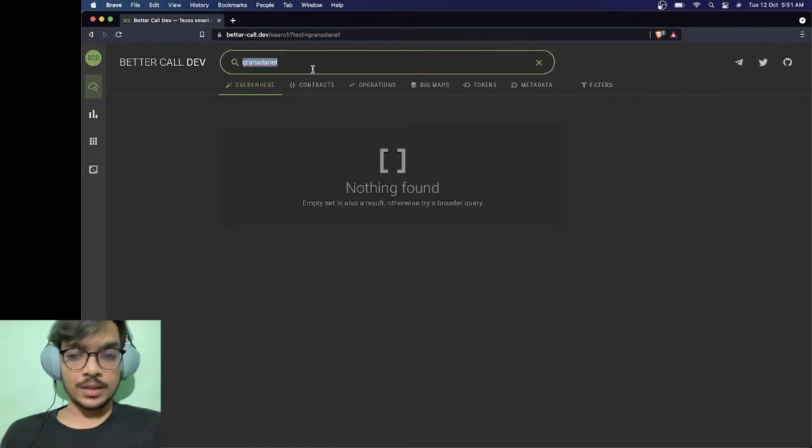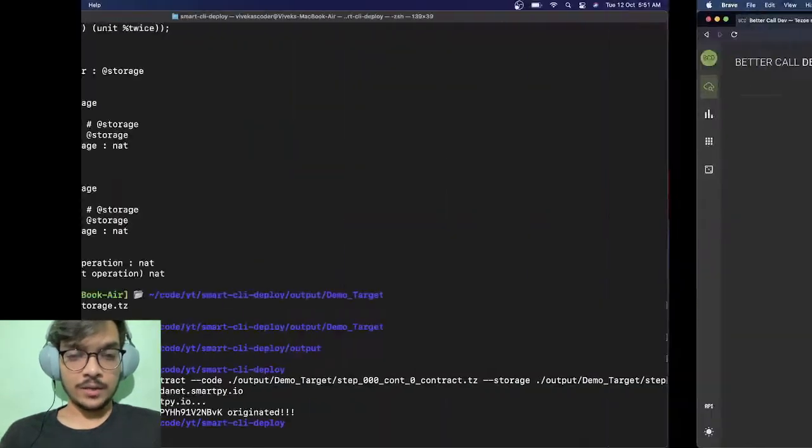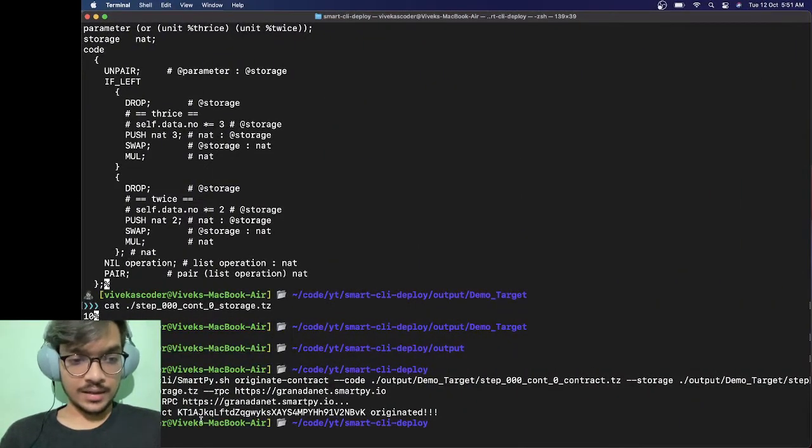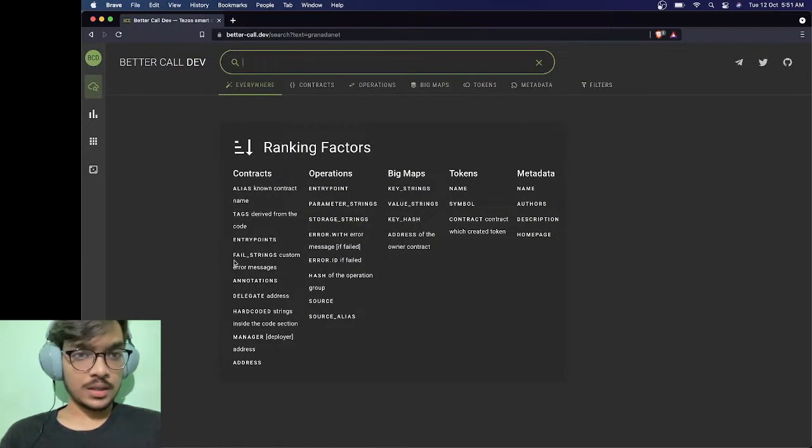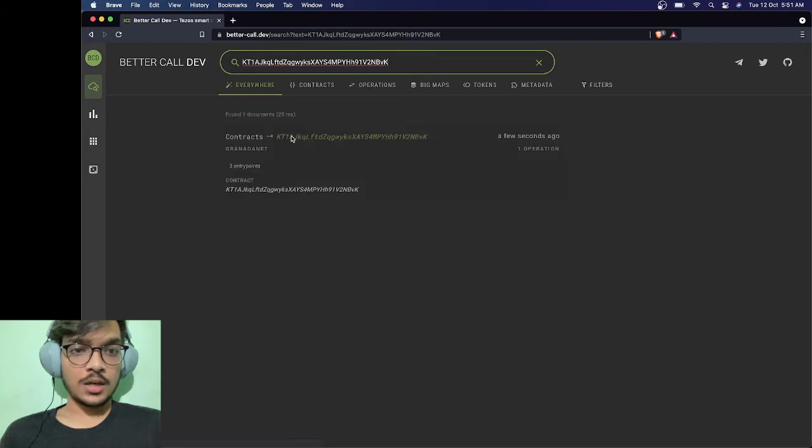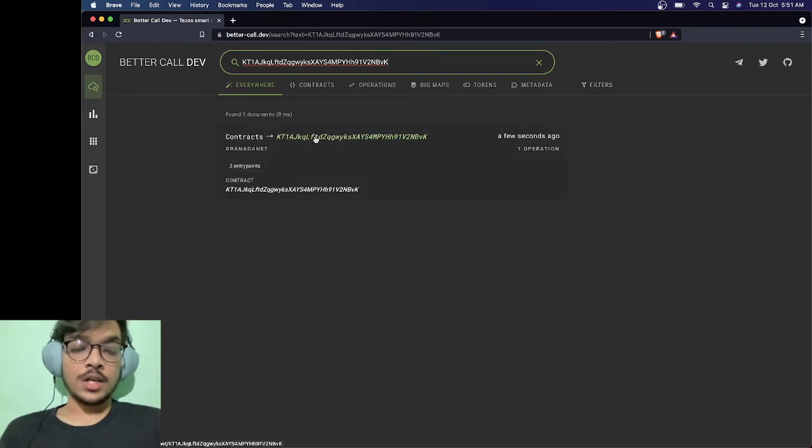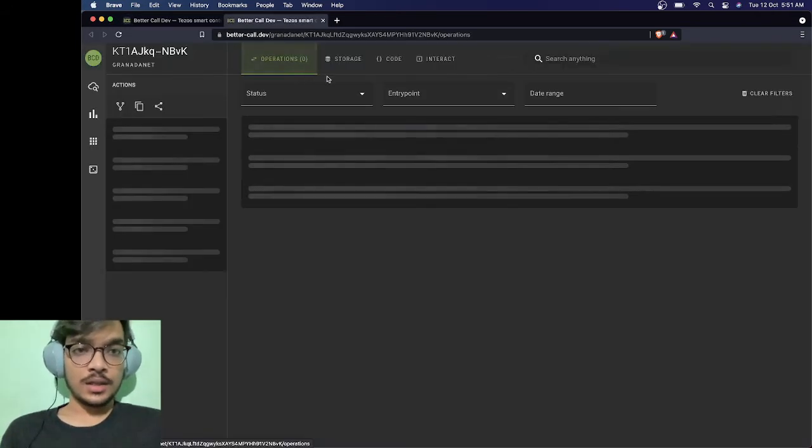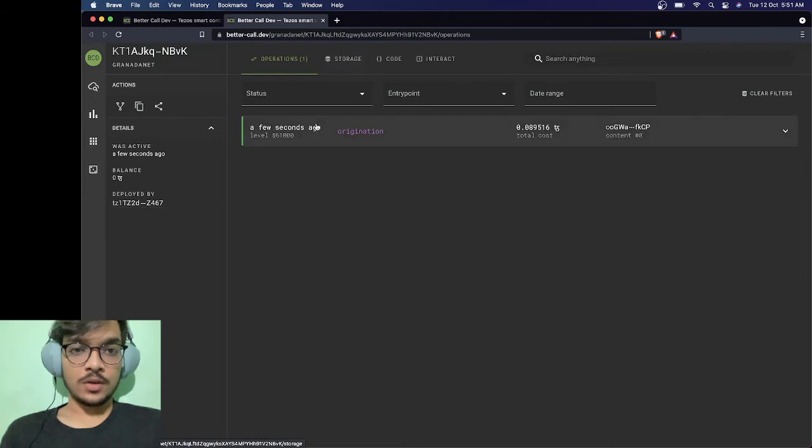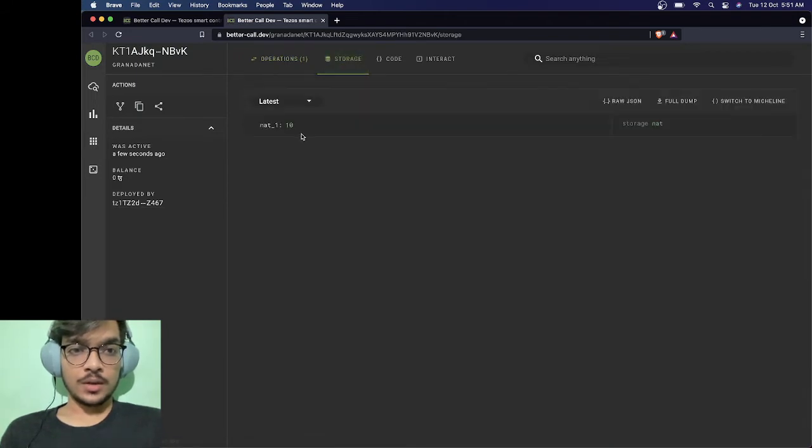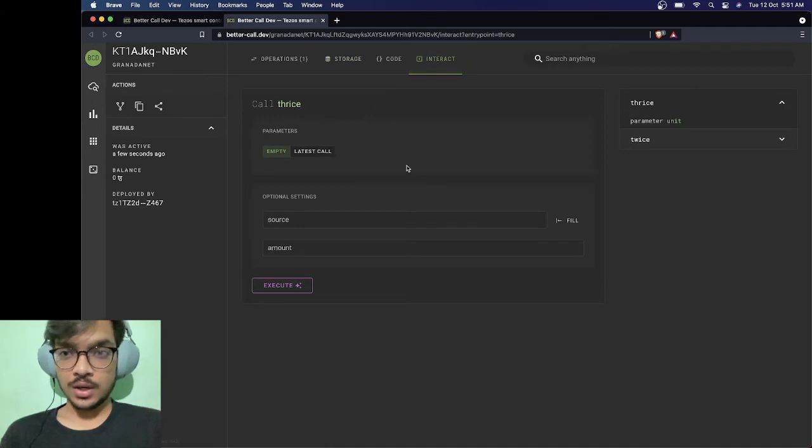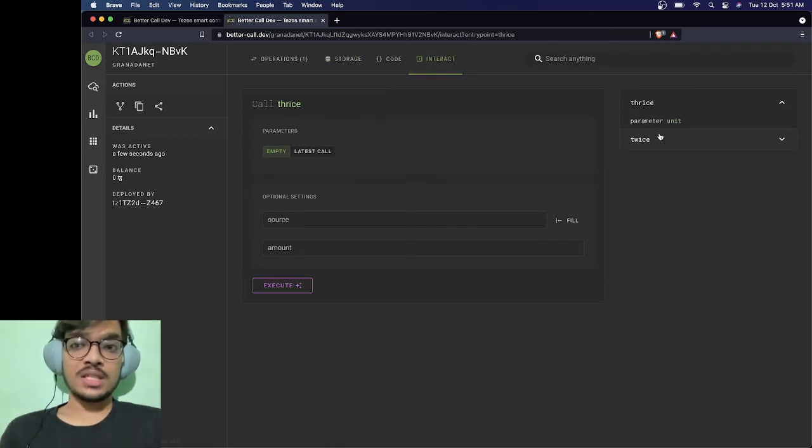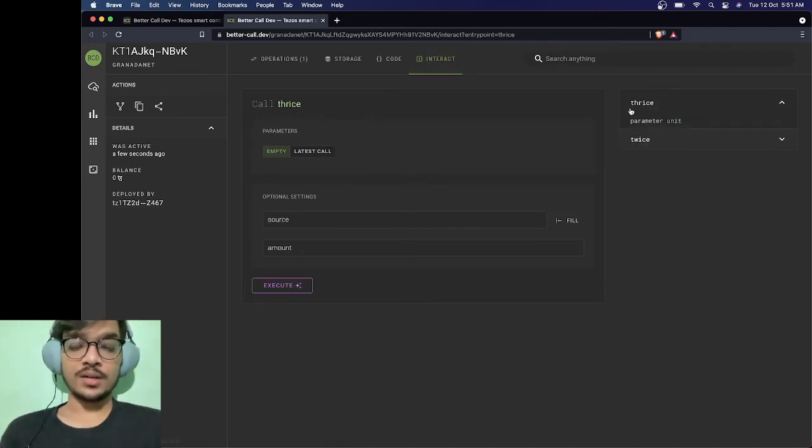Once it's deployed we'll get the address. Okay, you can see it is deployed, so now I can just copy it and paste it here. You'll see this contract. The cool thing here is if you go to the storage, you can see we have this storage which was the initial storage, that was a number. And here we have our entry points, twice and thrice.